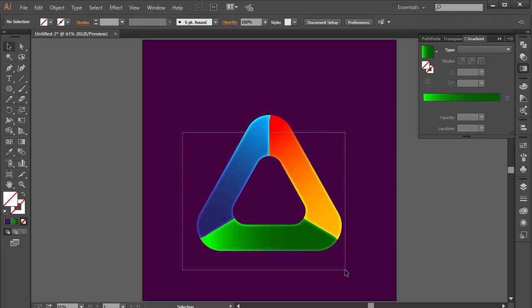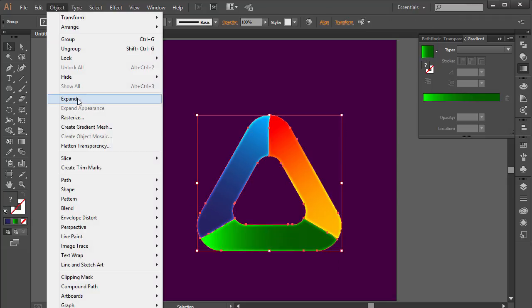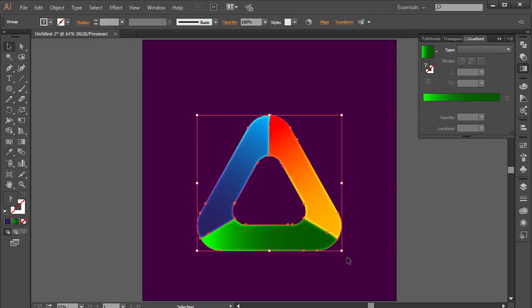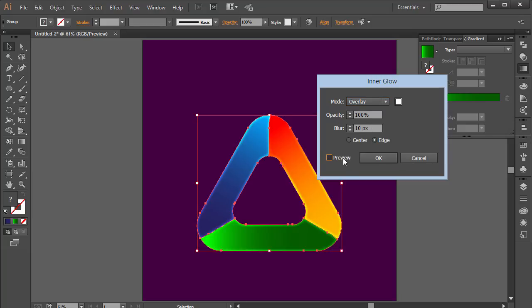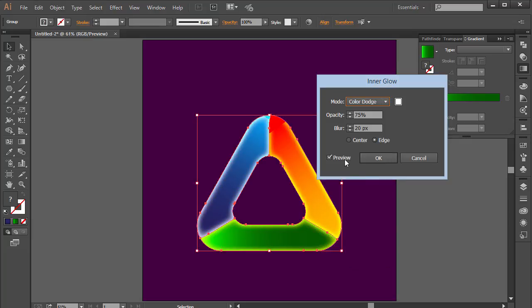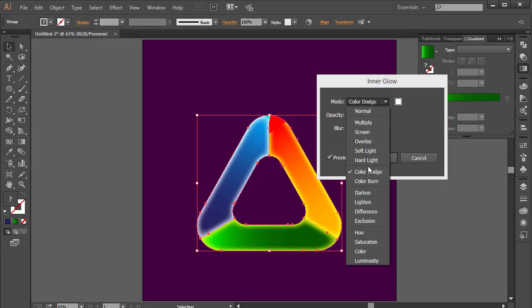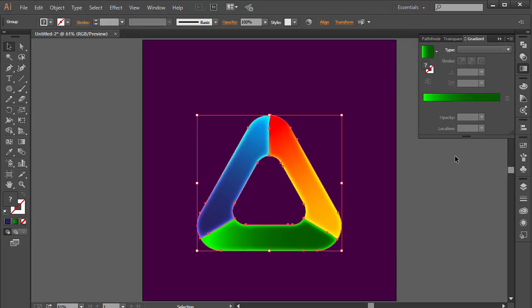Select all of this, go to Object and choose Expand Appearance. Then select everything again, go to Effect > Stylize > Inner Glow. This time set the blur to about 20 so it travels across a bit more, opacity around 75%, blending mode Overlay. Click OK and now we have something that looks much more glowy and cool.